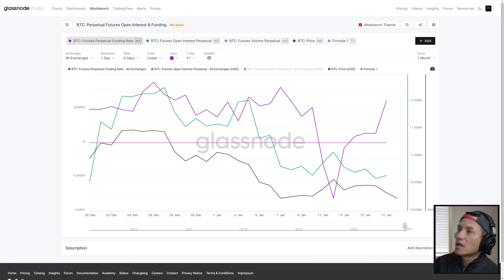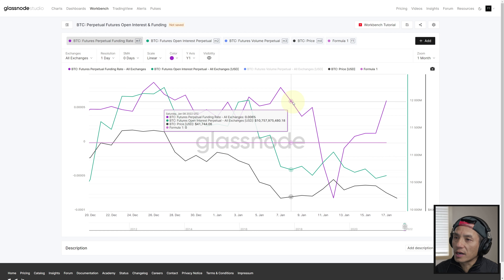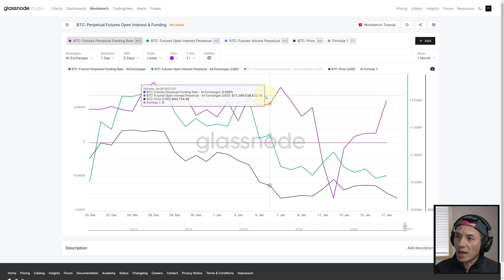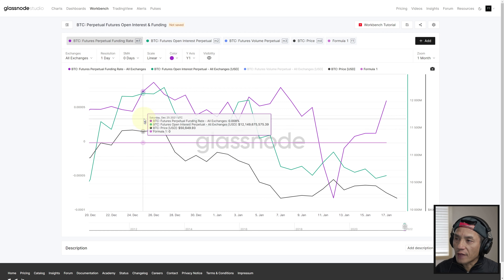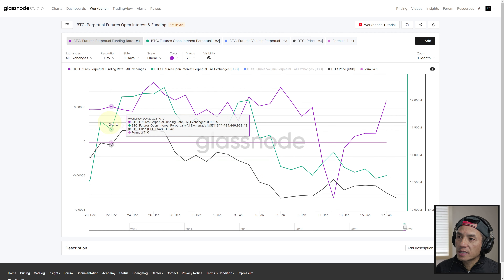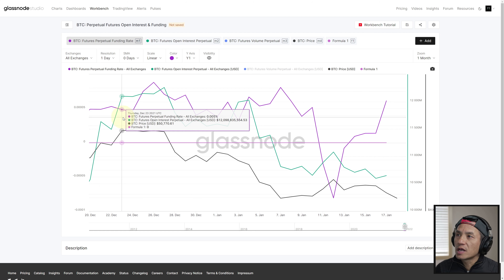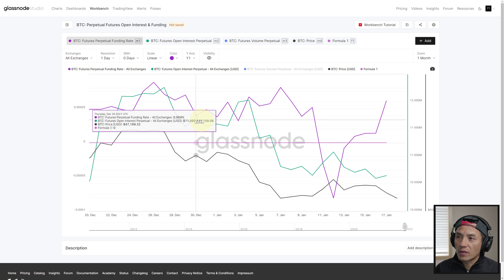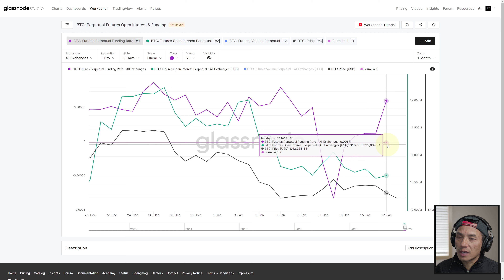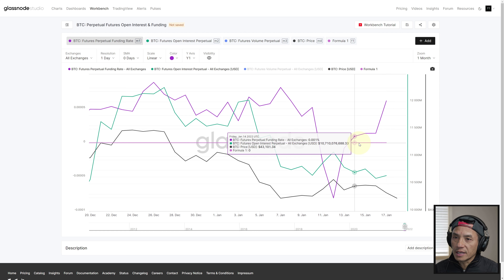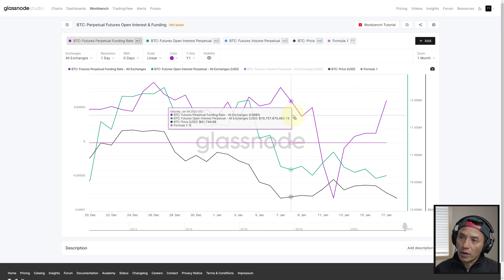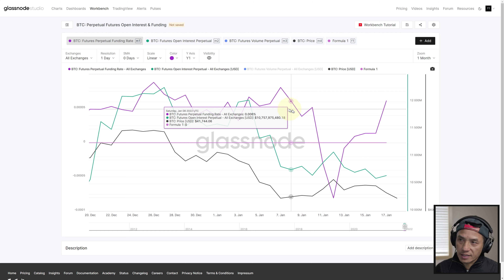Welcome back everyone, this is Thomas Triple T Thai with another nublish crypto analysis. Let's dig in and take a look at how perpetual futures open interest and funding rate impact the price. We are on Glassnode's charts and combining a few metrics together: the black line is Bitcoin's price, the purple line is the perpetual futures funding rate, and the green line represents the open interest. This horizontal lighter purplish line is the zero level for funding rate.